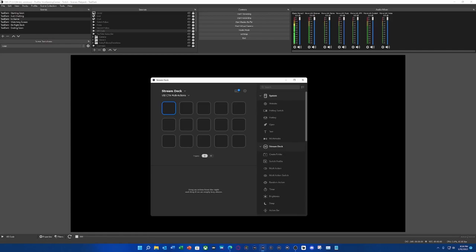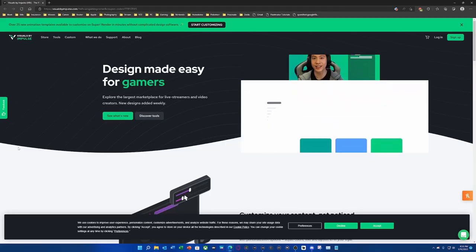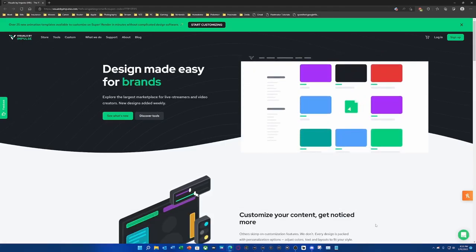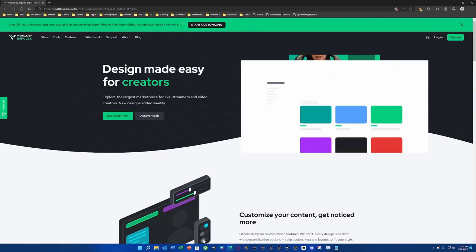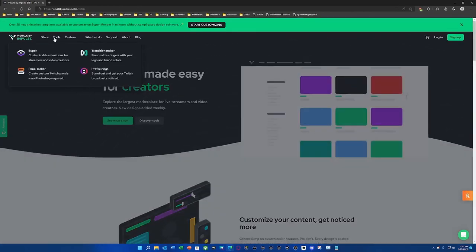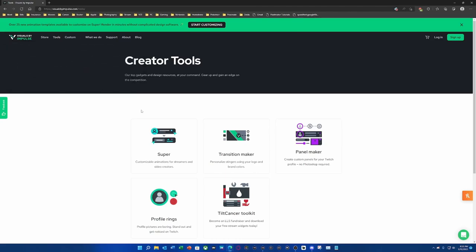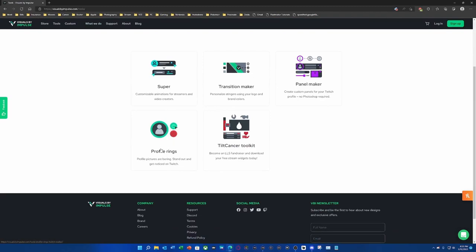Hey everybody, it's Vic from Vic's Creative Corner. How are you today? We're going to talk about VBI CTAs and multi-actions. We've got VBI Visual by Impulse loaded here and we're going to look at their tools so you can understand what supers are as far as CTAs — and yes, they have some really cool stuff.